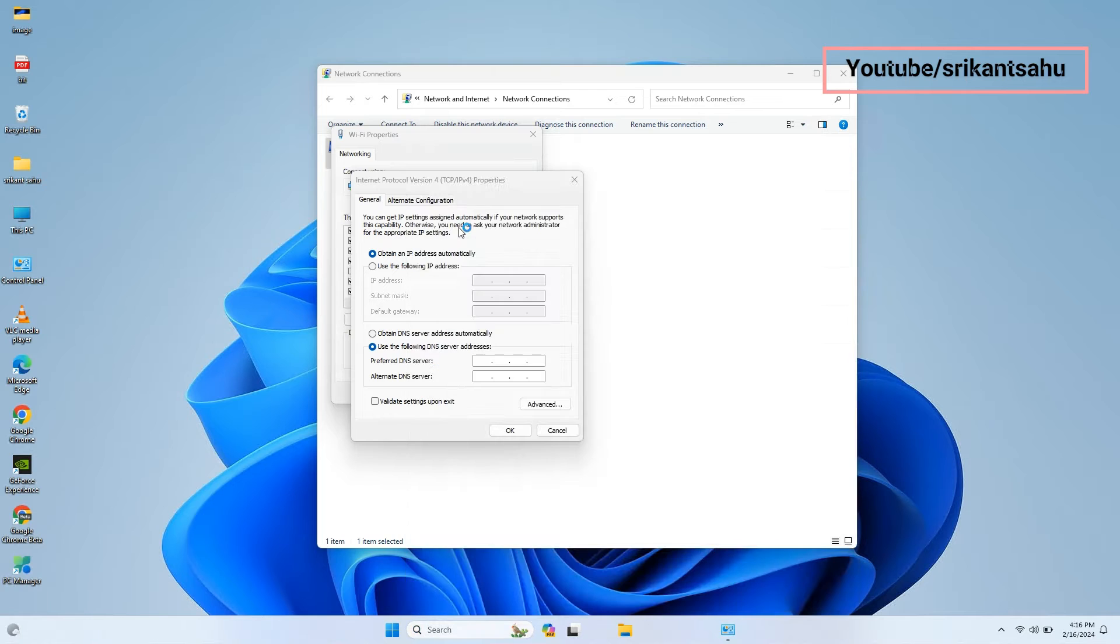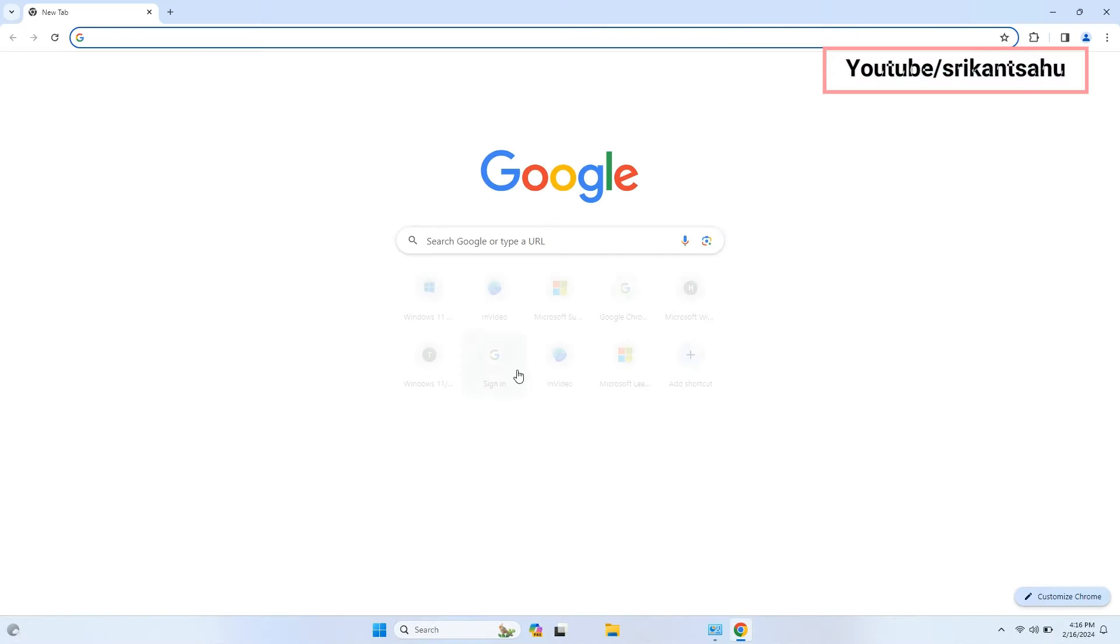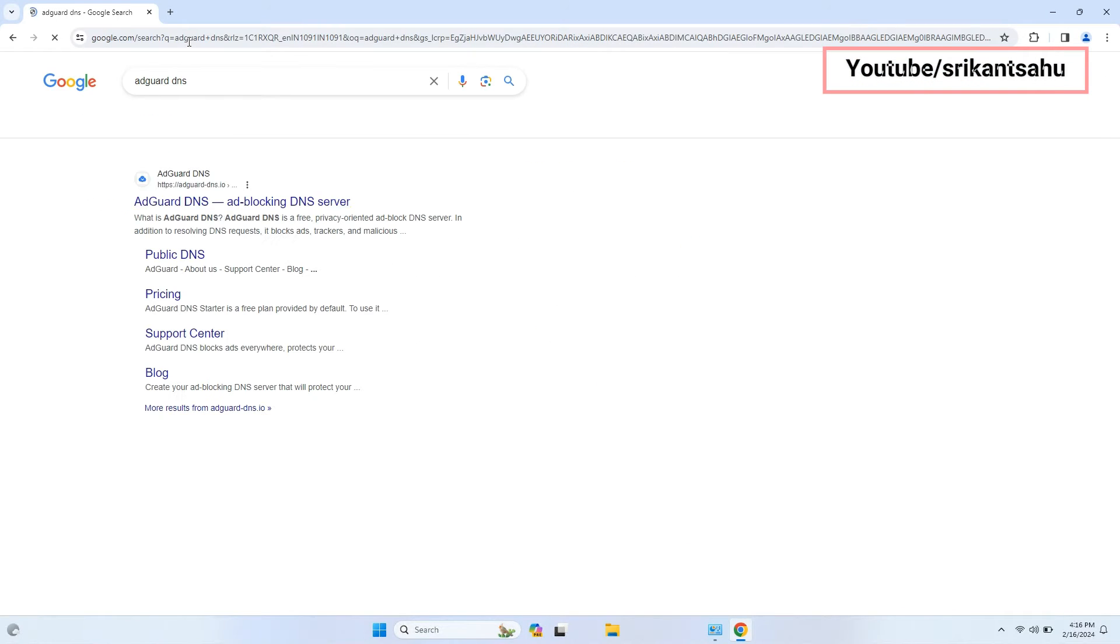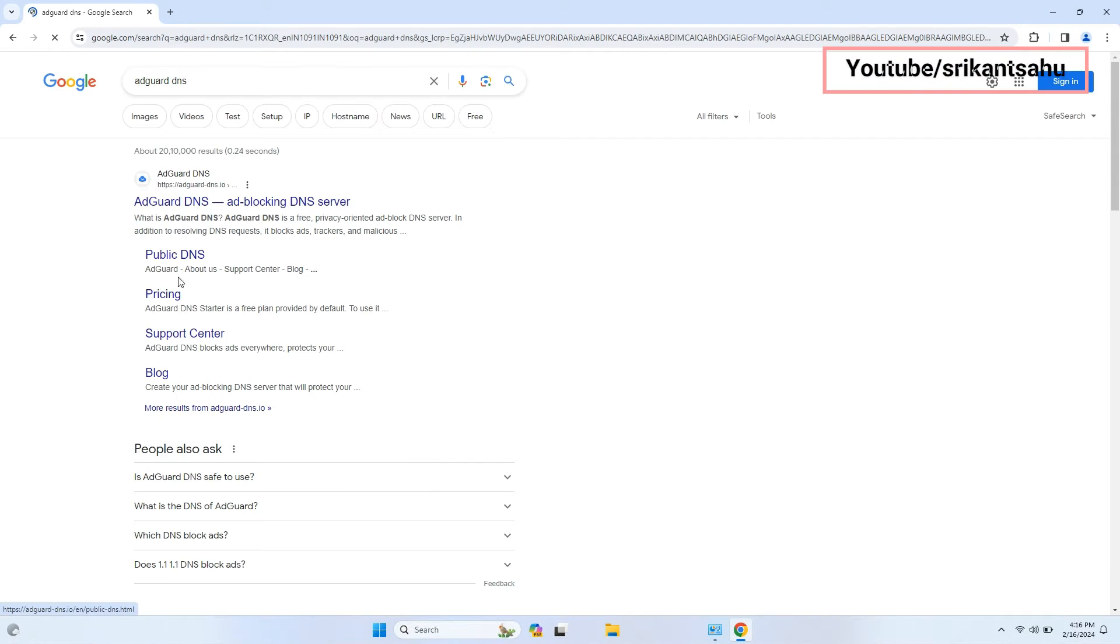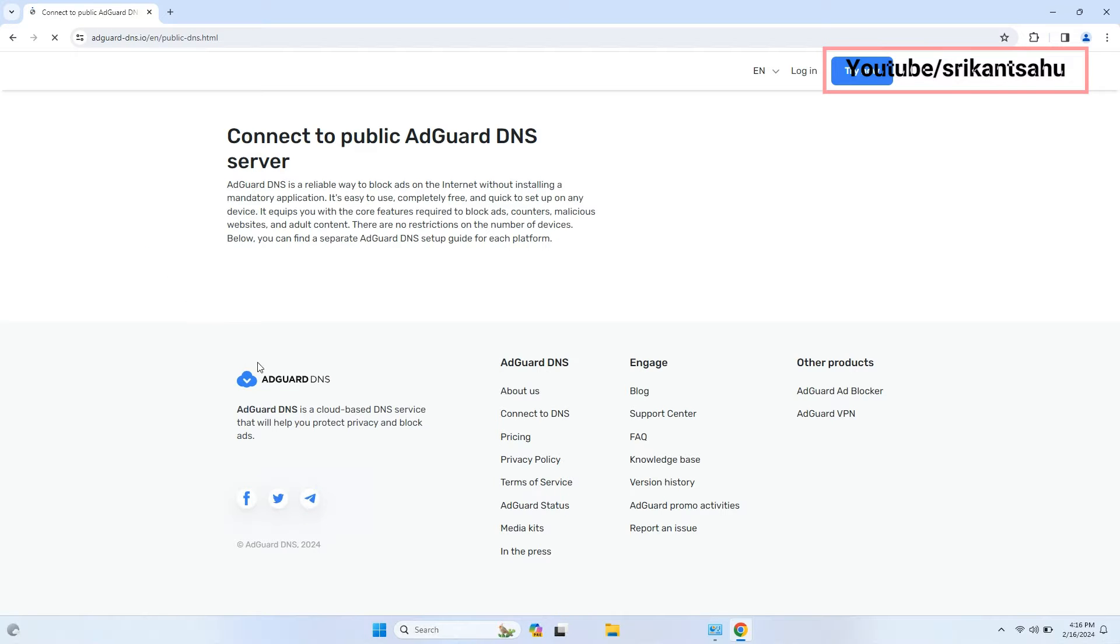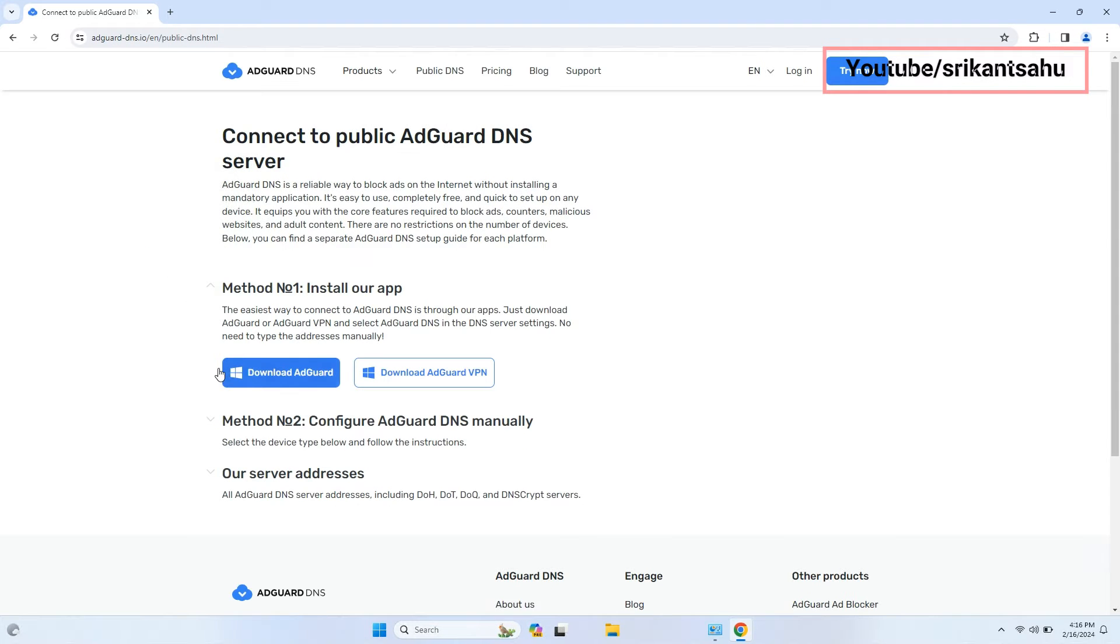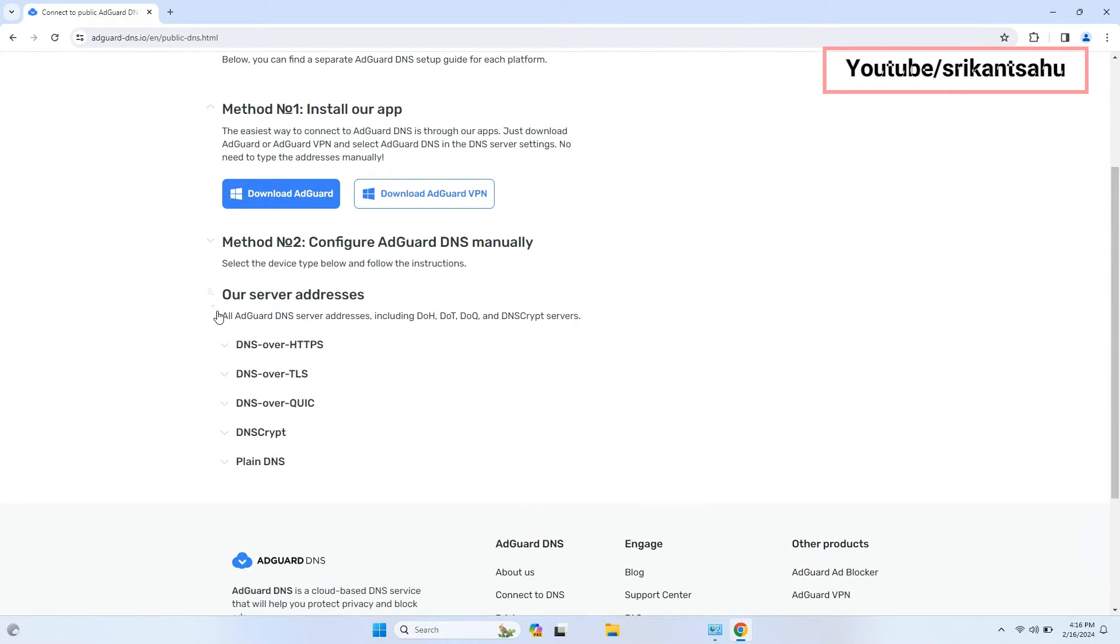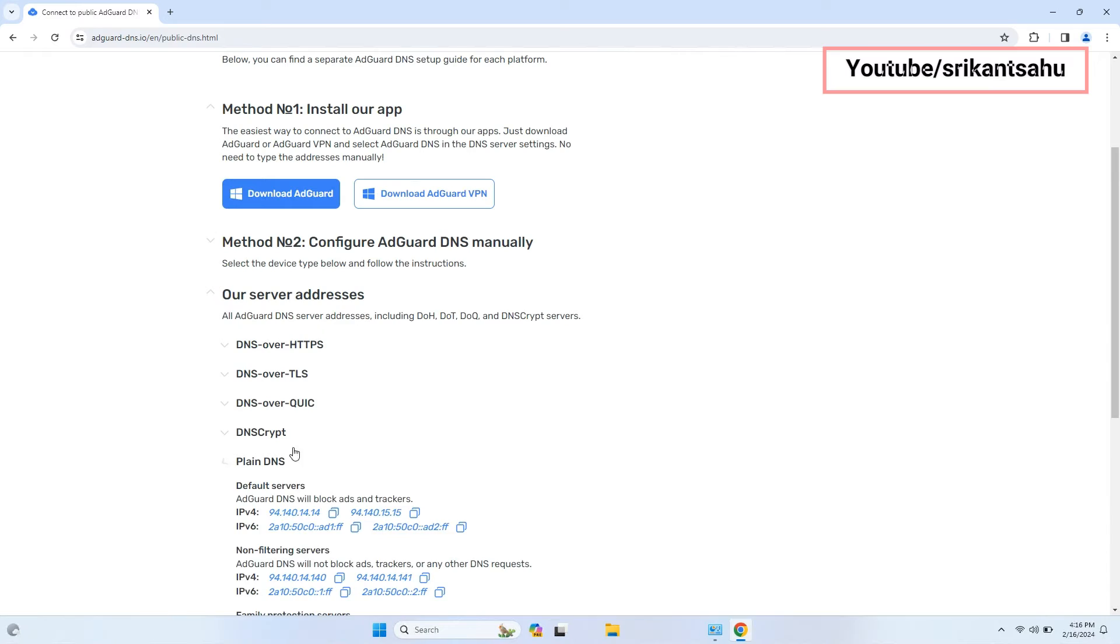Now open your web browser and search for AdGuard DNS. Select the public DNS option. Expand server addresses, then plain DNS option.